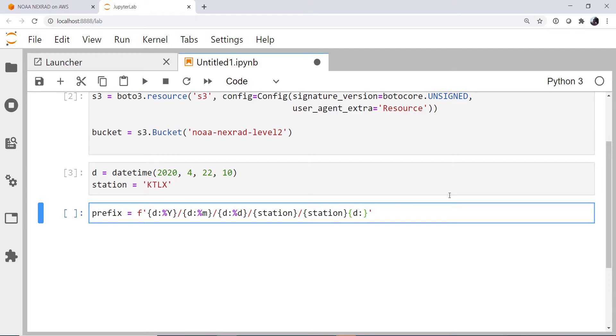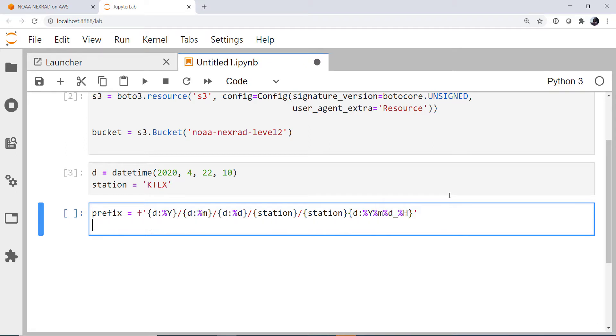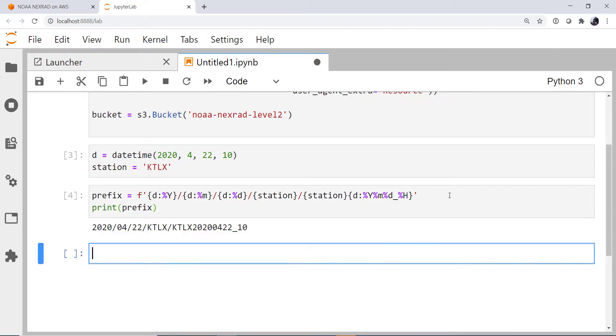And then our datetime, year, month, day, hour. And let's go ahead and print out that prefix to make sure nothing looks fishy.